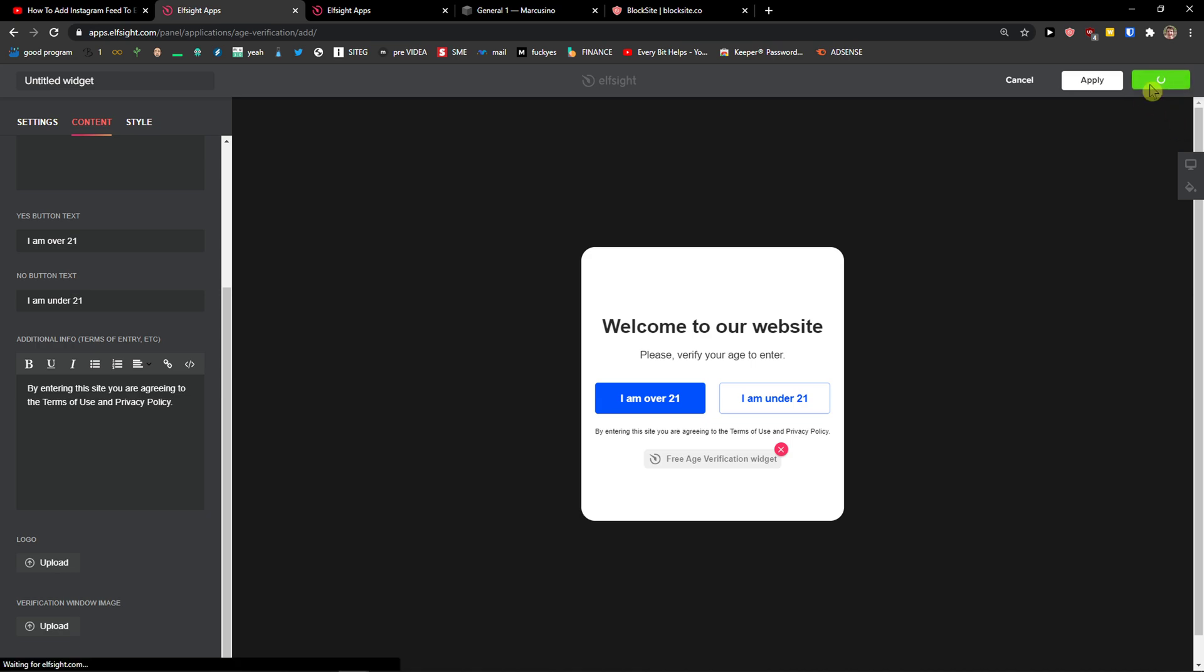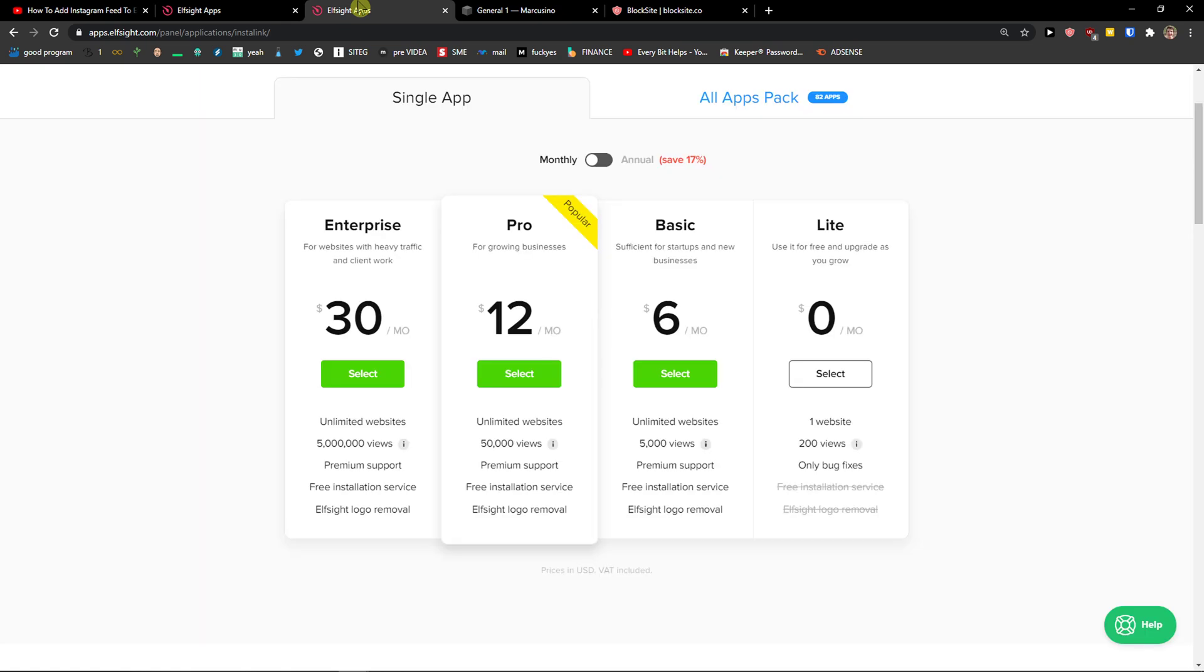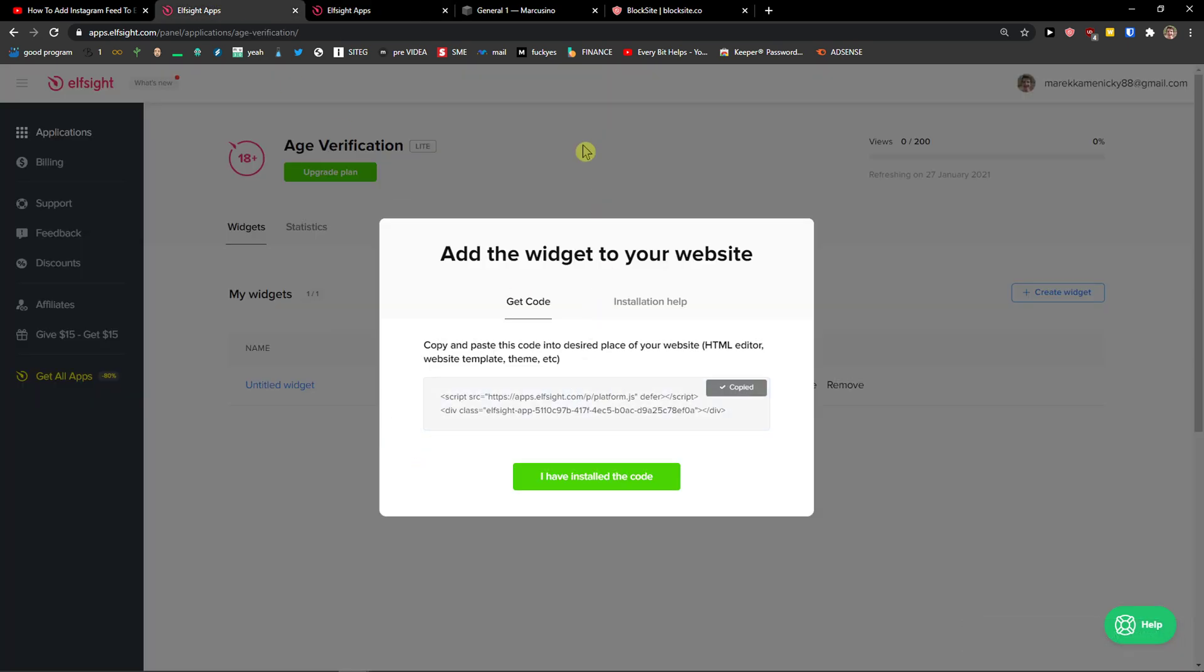Then just click save and right after you do it, you need to choose a plan. If you're starting out with your website, go with a light version. But if you're going to have 5,000 or 5 million views, go to basic, pro or enterprise. Let's copy the code here.